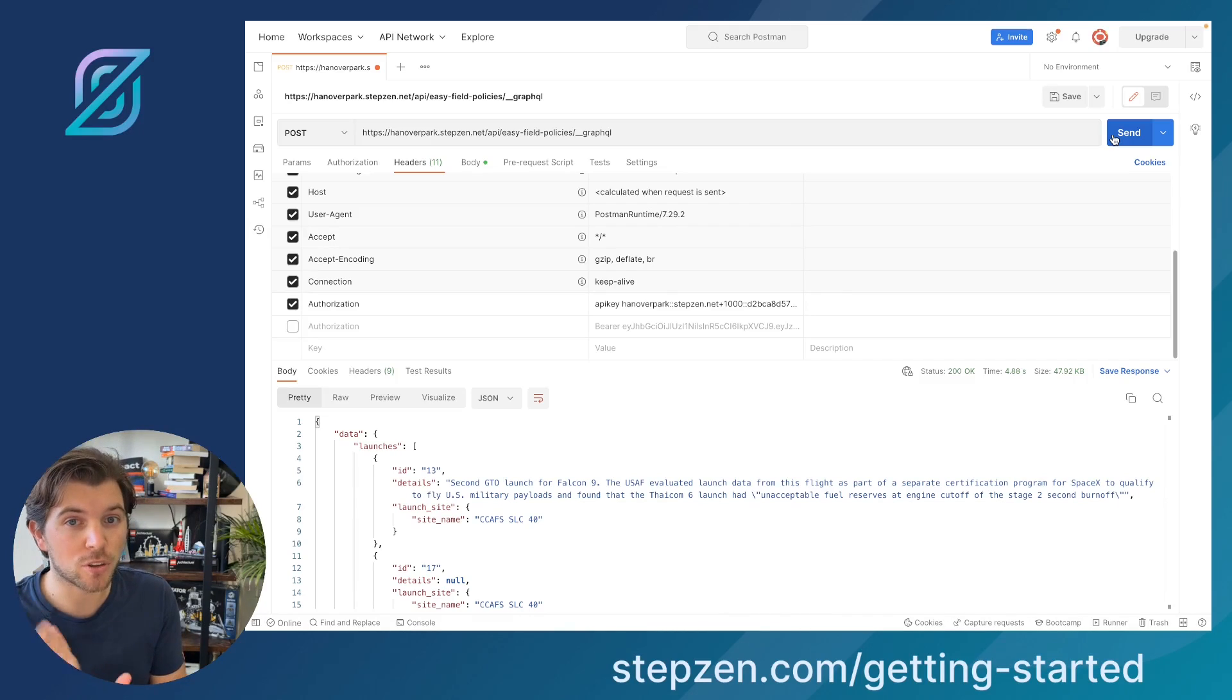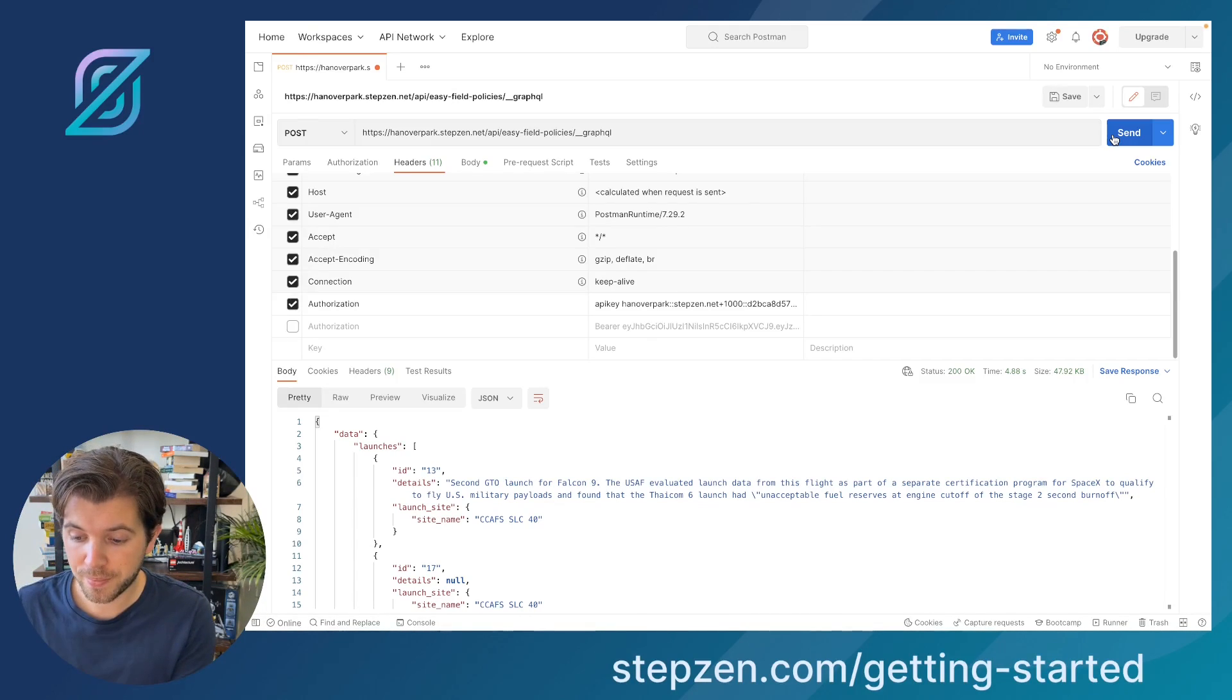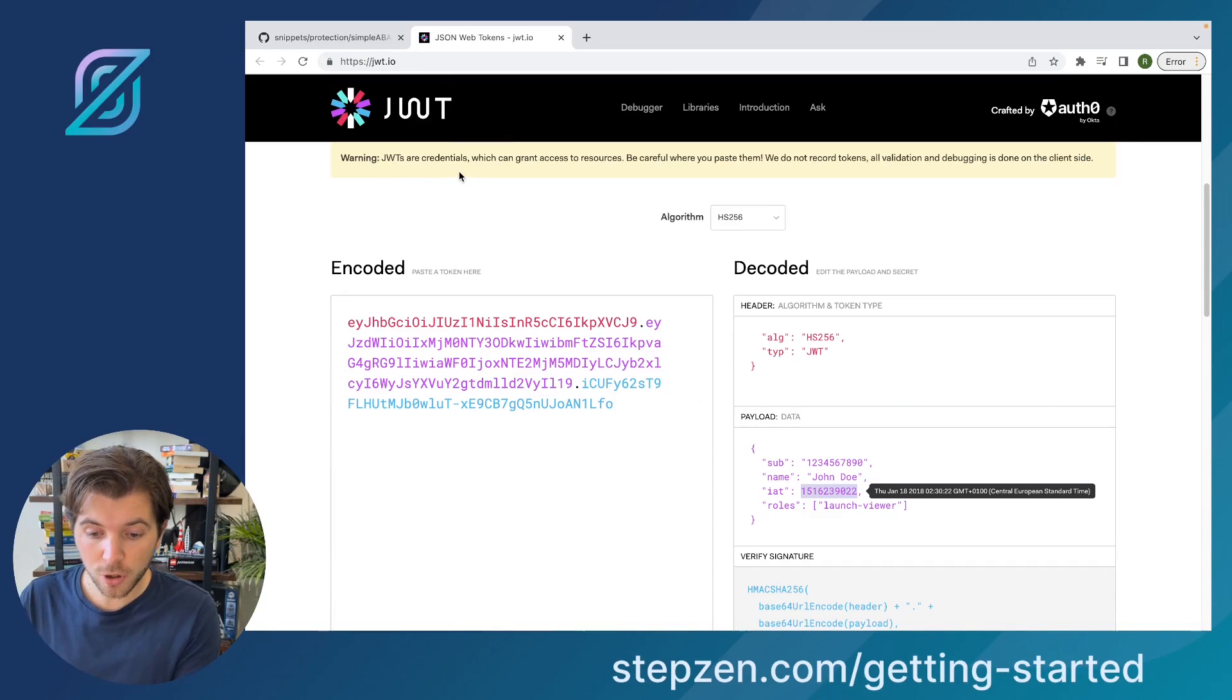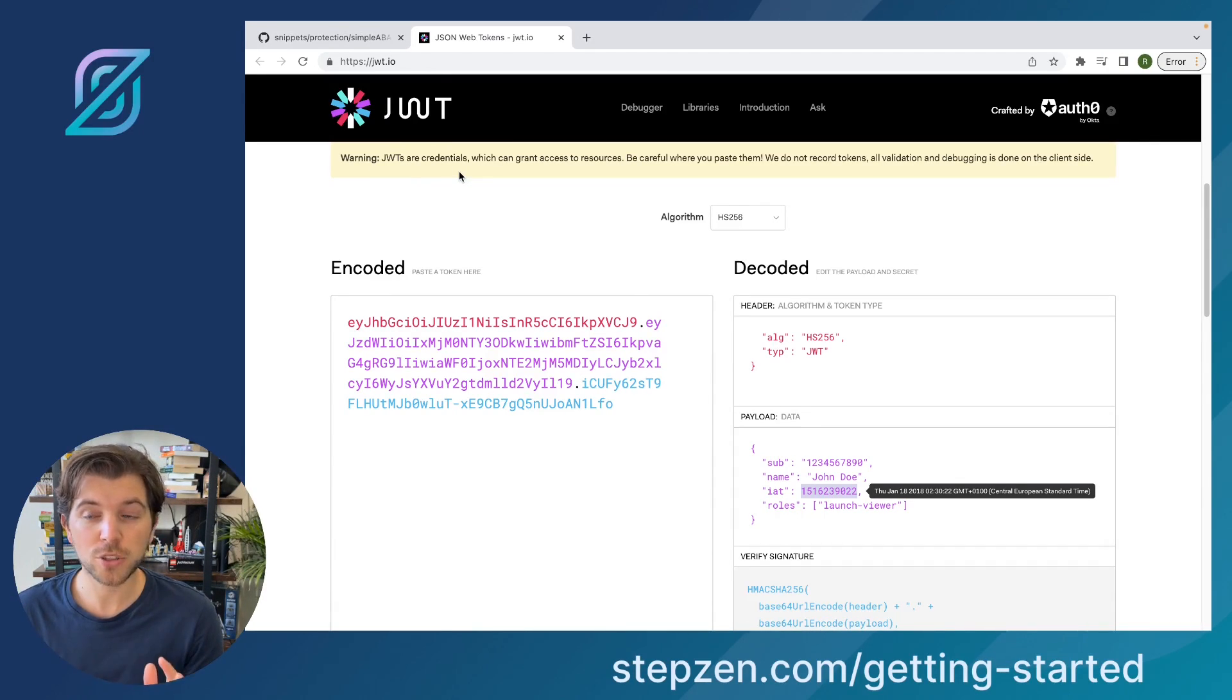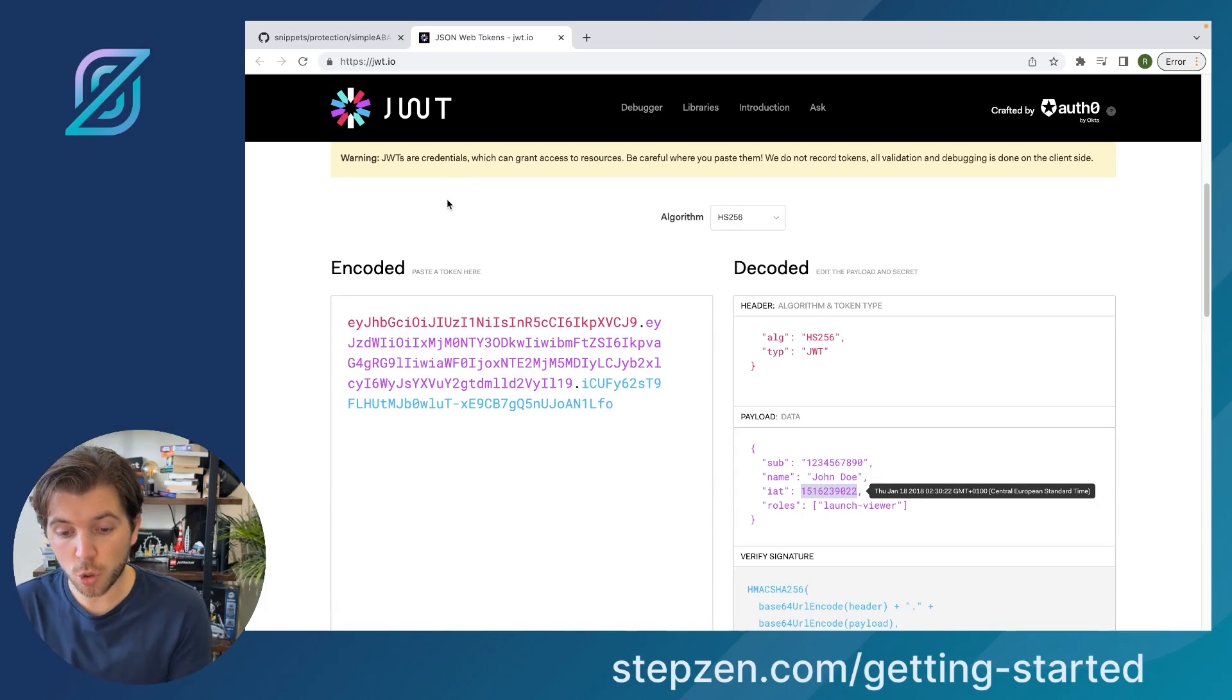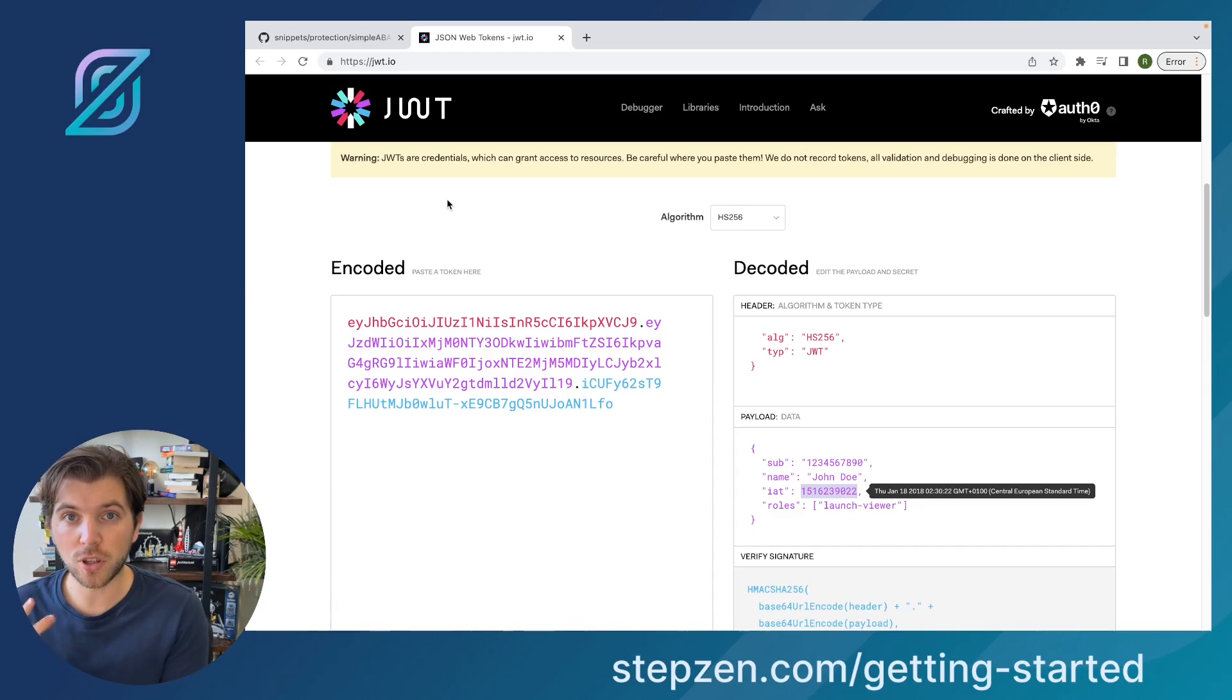But this is how it works with API keys. In the beginning, I already told you, you can also use JWT. JWT, in case you don't know, it is helping you to do authentication for most APIs. And there is a cool website called JWT.io, which helps you to encode and decode JWTs.